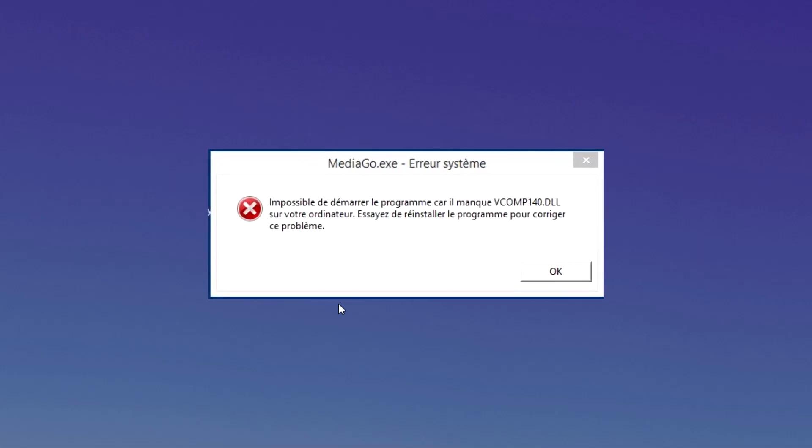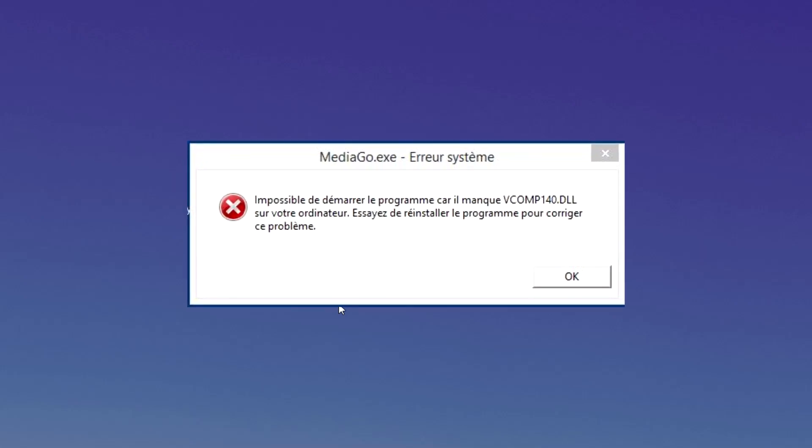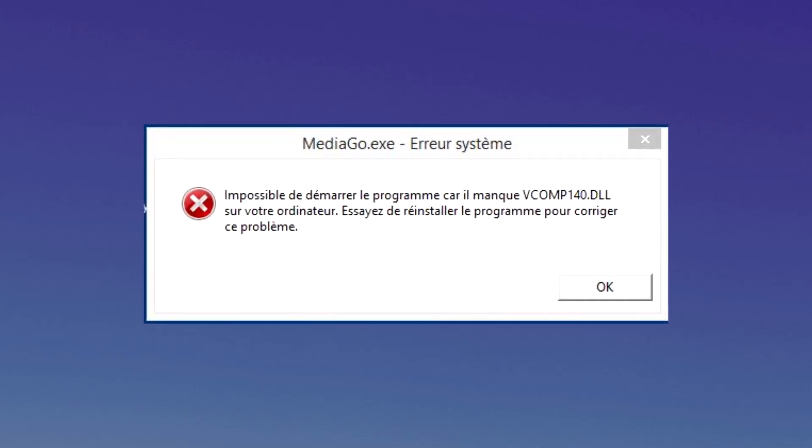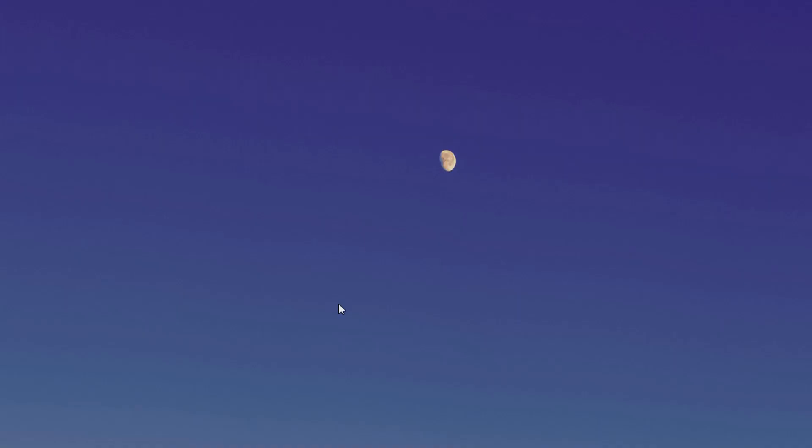This error message can appear when you try to add or delete content from your multimedia folders. So the fix is really easy to do.